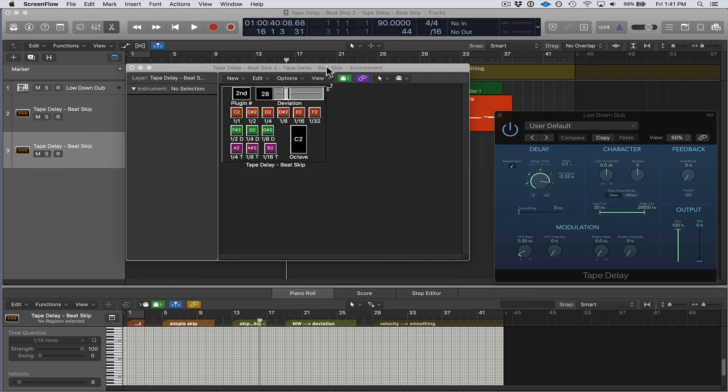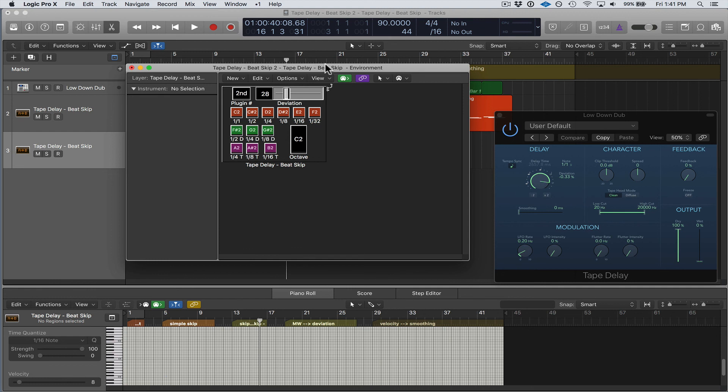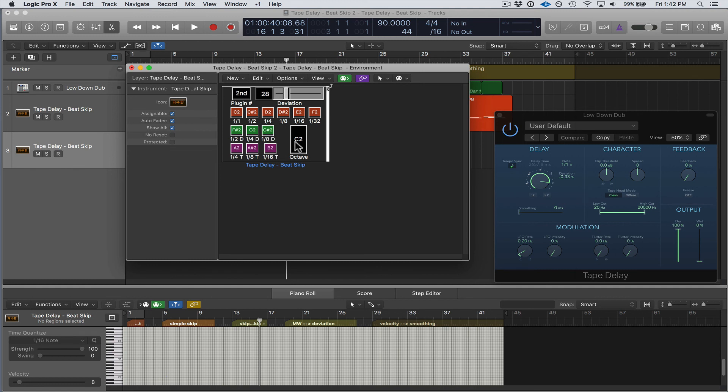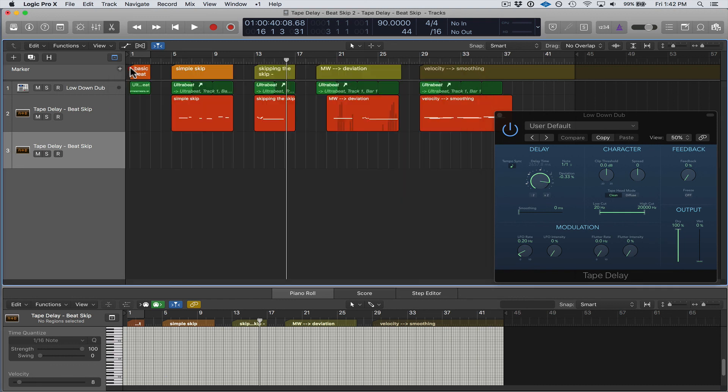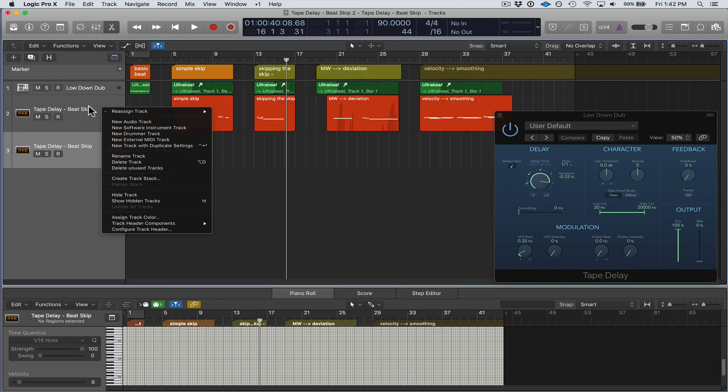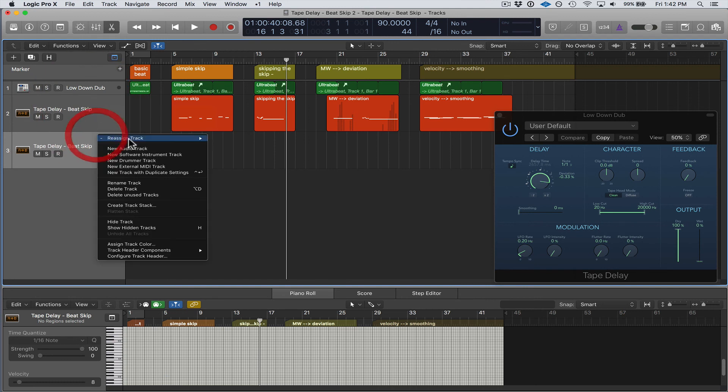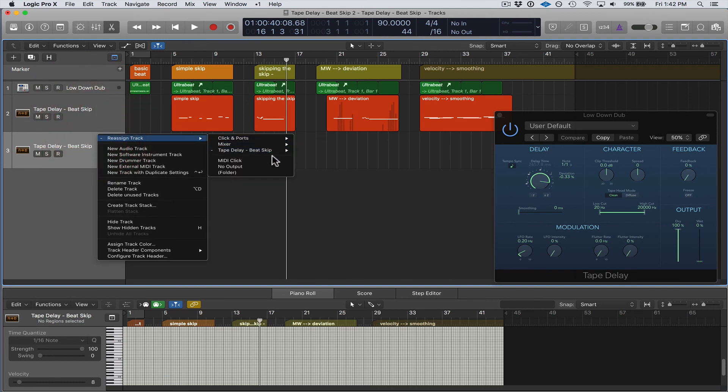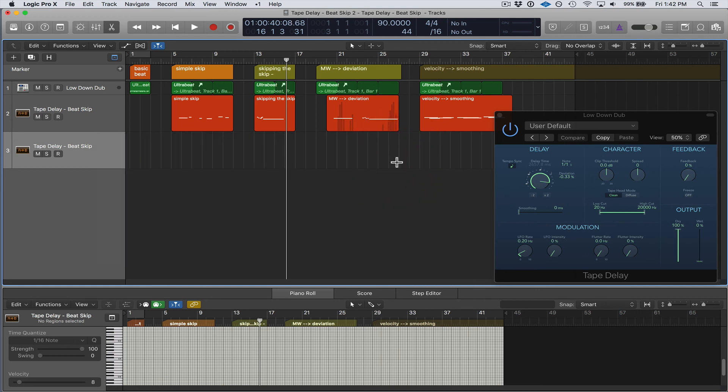I wanted to show you one thing you need to keep in mind when you're assigning the Tape Delay Beat Skip to a channel strip. You want to make sure that in your environment layer the Beat Skip has Assignable checked. Otherwise, when you go to reassign track, if it's not on Assignable this will not show up. So just make sure that Assignable is checked.